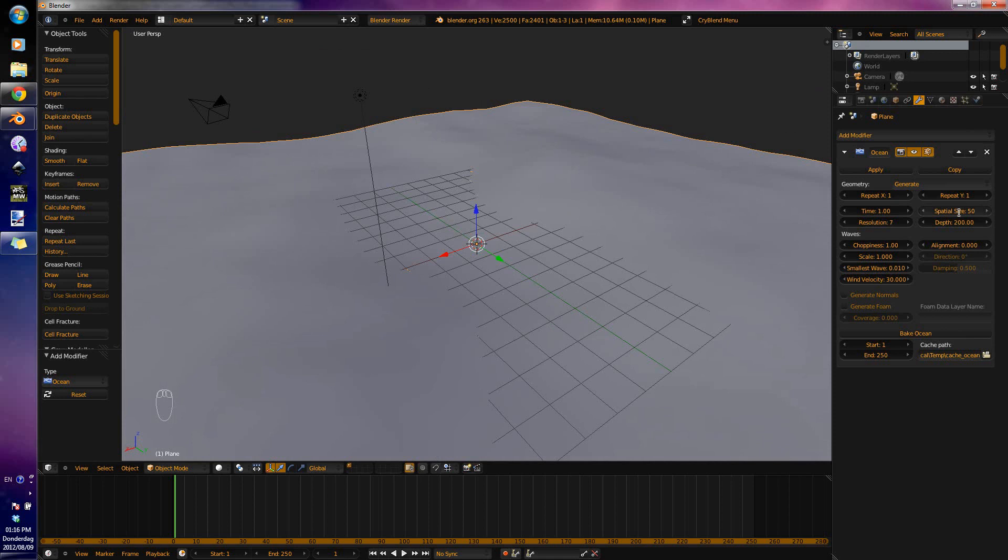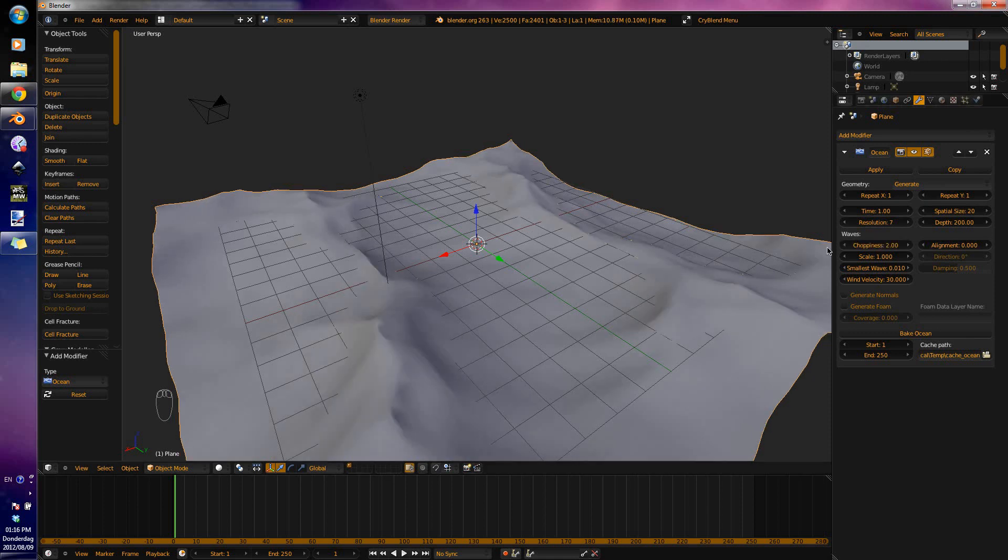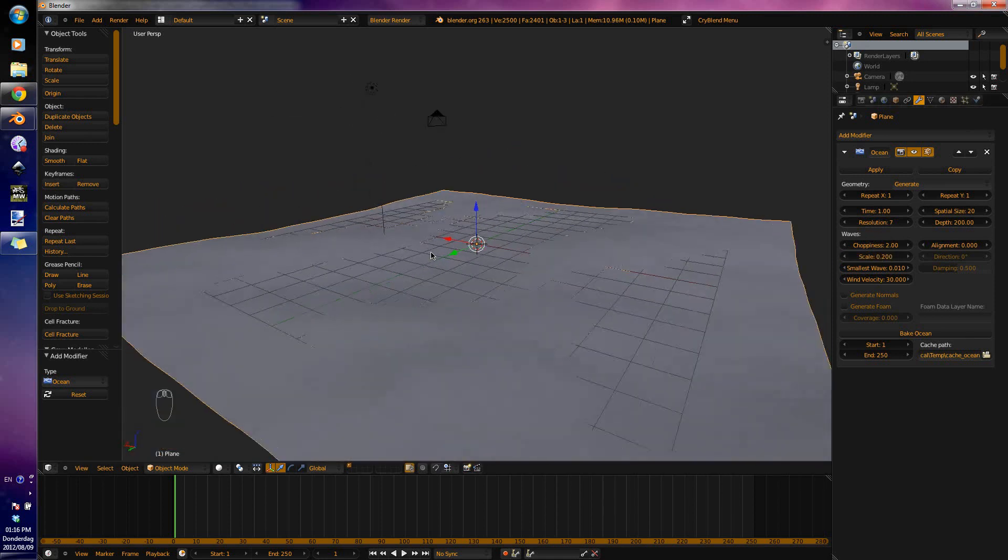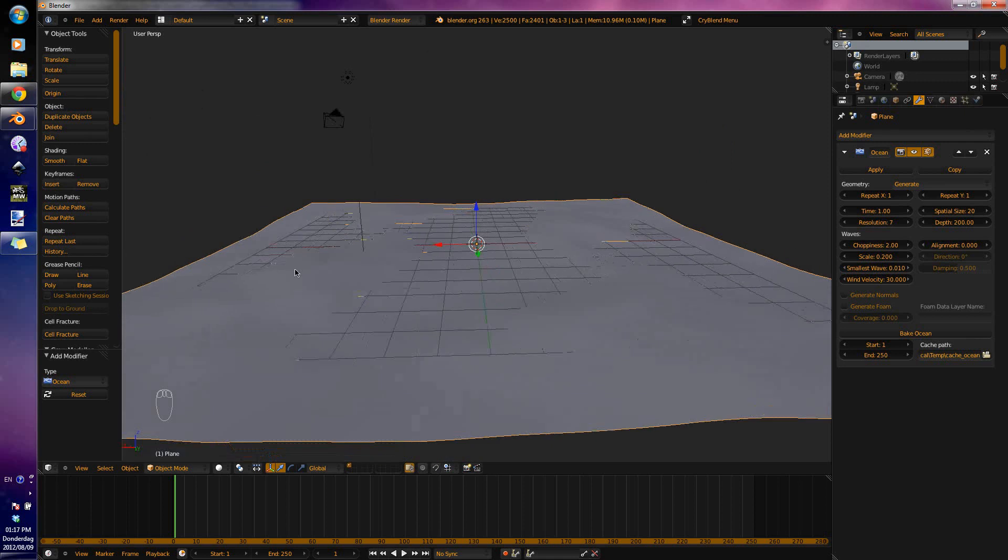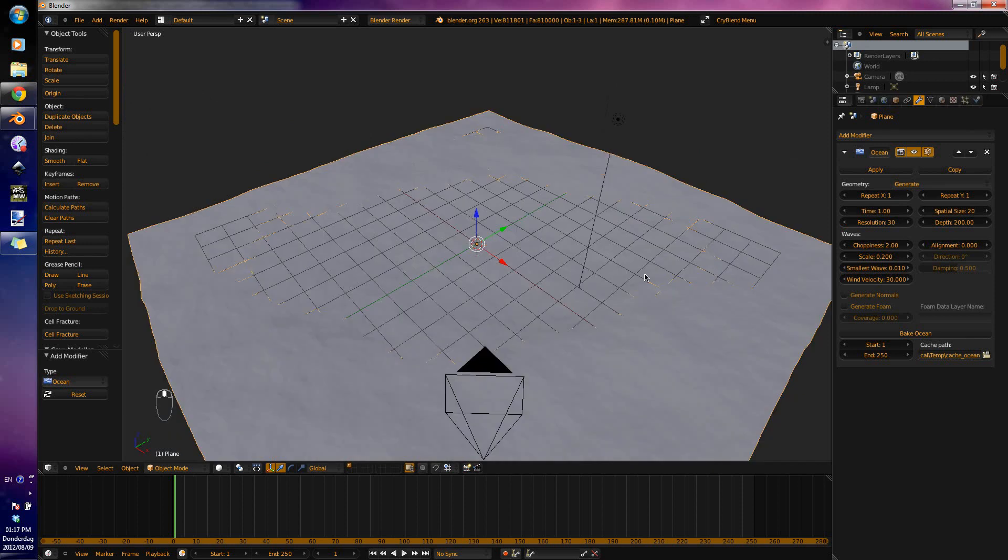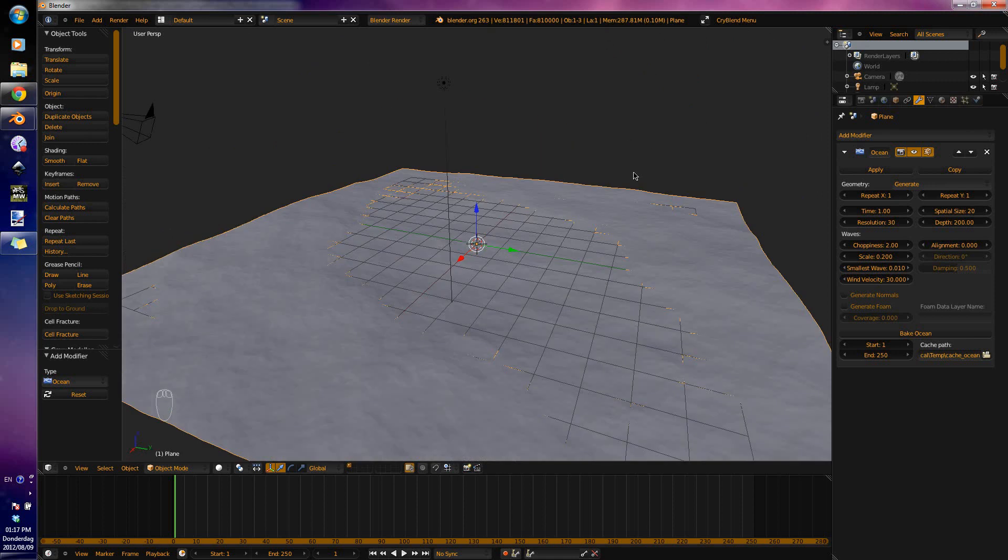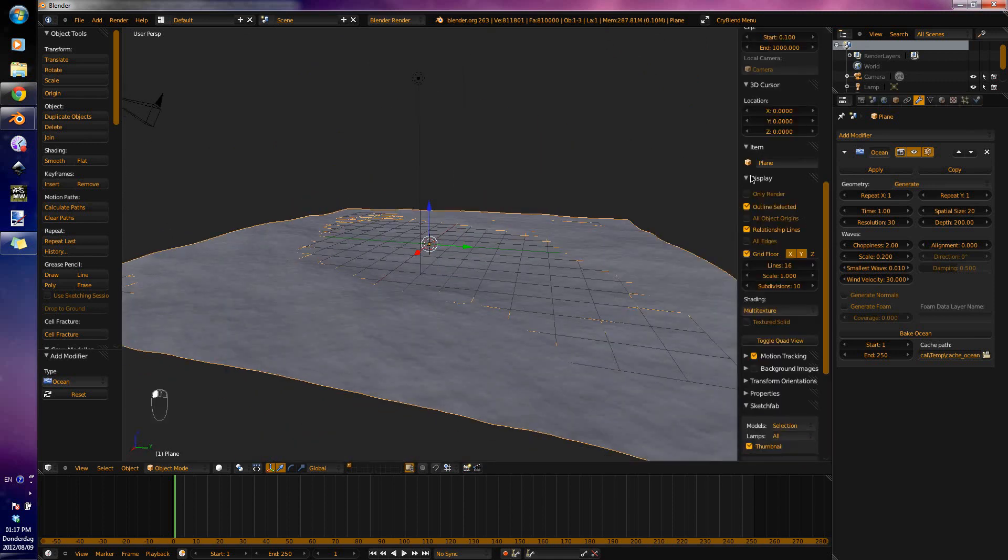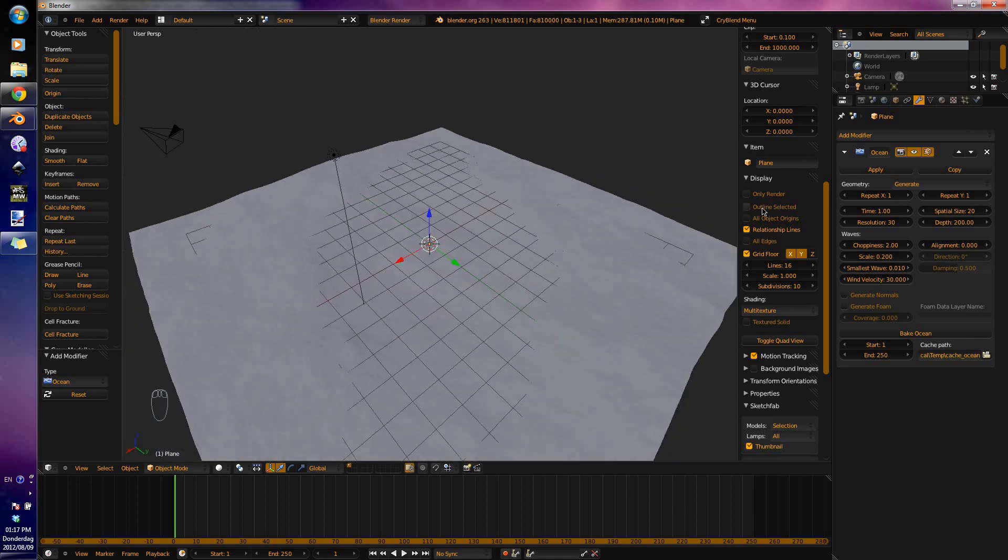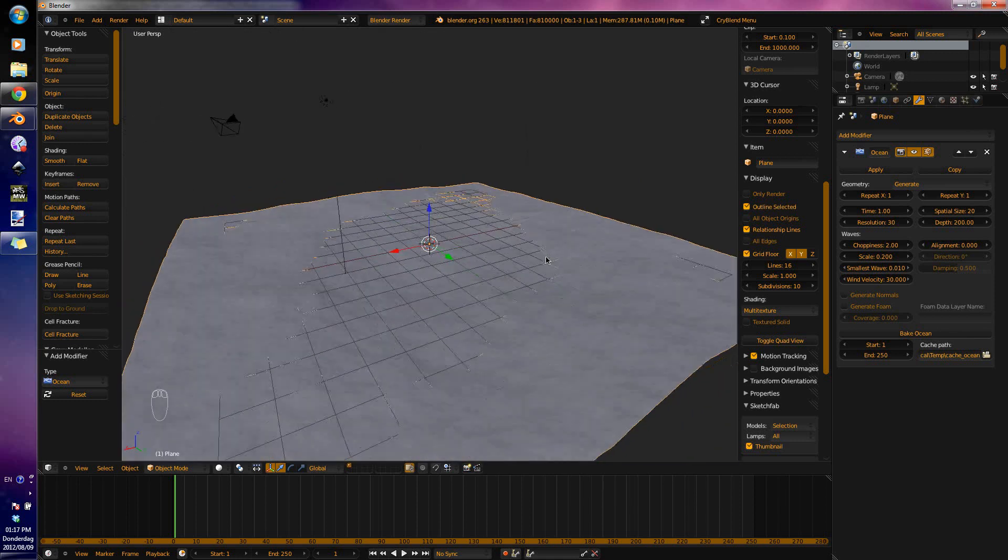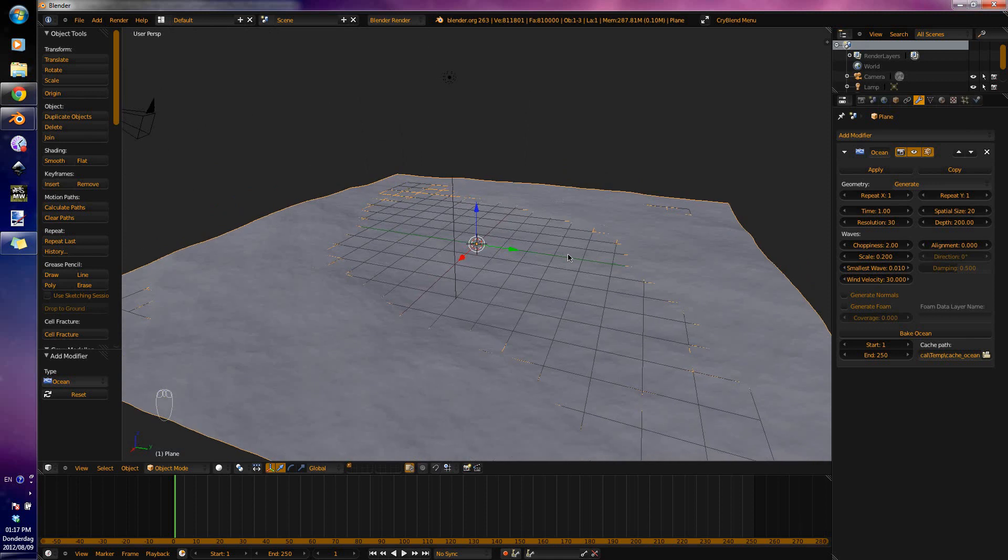Change the spatial size to 20, the choppiness to 2, and then the scale to 0.2. Sorry, I've blocked sinuses, so I don't sound the best. We changed the scale to 0.2 and finally the resolution to 30. It's going to slow down your computer. Since I'm recording, it's going to slow it down quite a bit. A tip I read off Blender Artist: you can go to Display and Disable Outline Selected, and it will speed it up quite a bit. For the tutorial, to show you what I have selected, I'm going to keep that enabled.